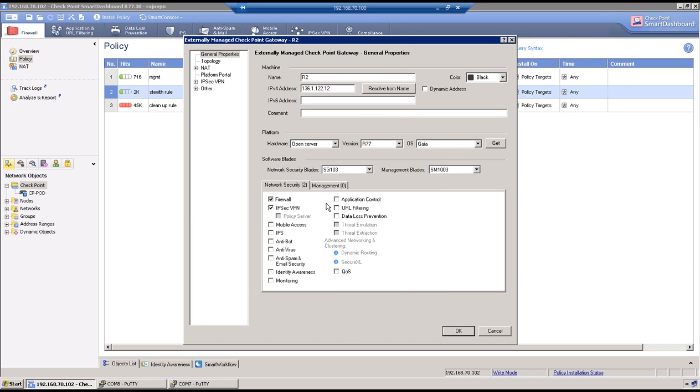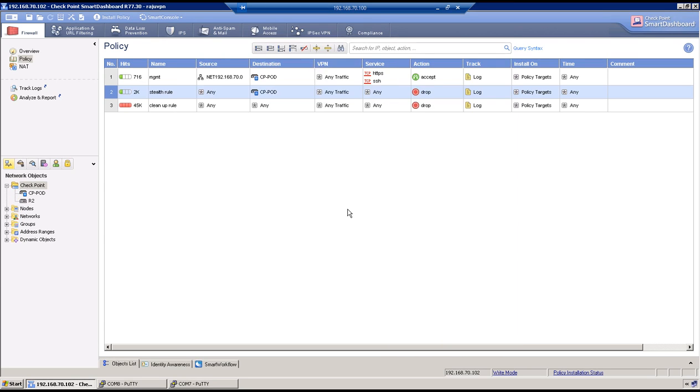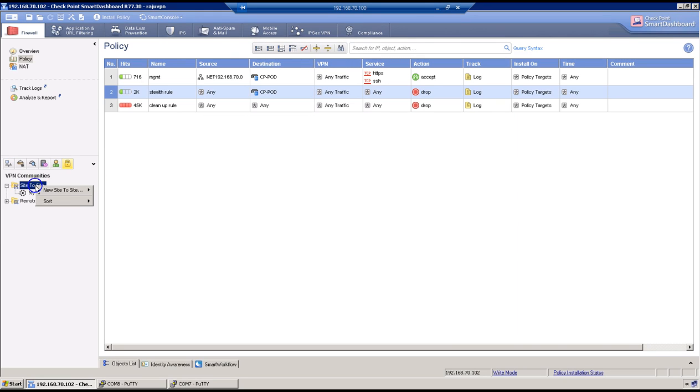Now for phase 1 and phase 2 configurations we need to create a VPN community. So go to this last tab, right click on this site to site and now we have two options Mesh and Star. If Spoke only wants to communicate with Hub we will use Star topology, and if you want Spokes also to communicate to each other in that case we can use Mesh. So we have two Firewalls.